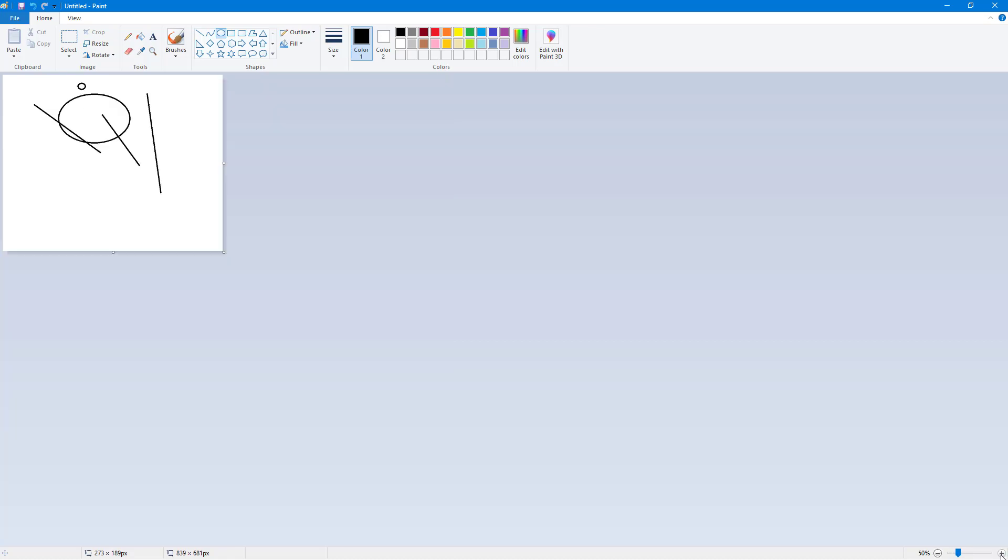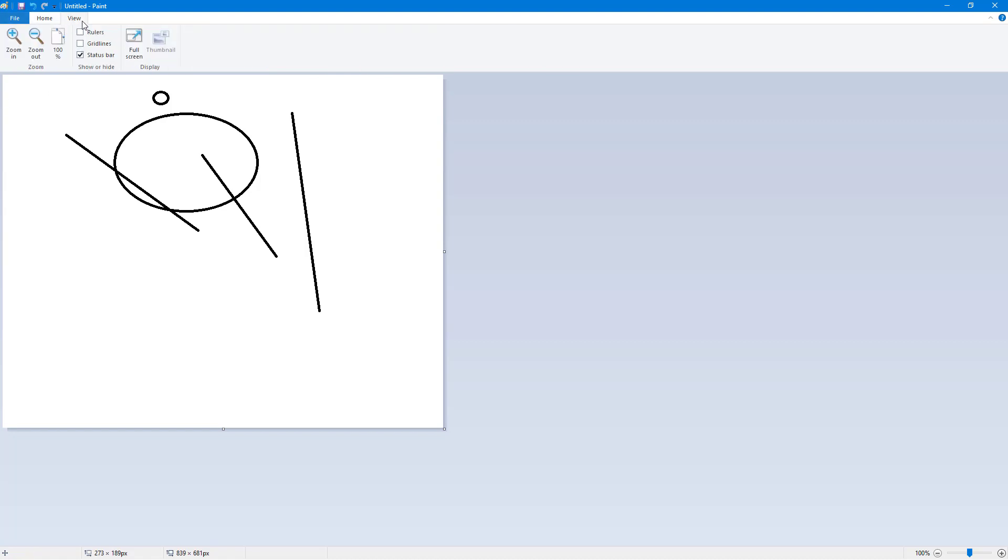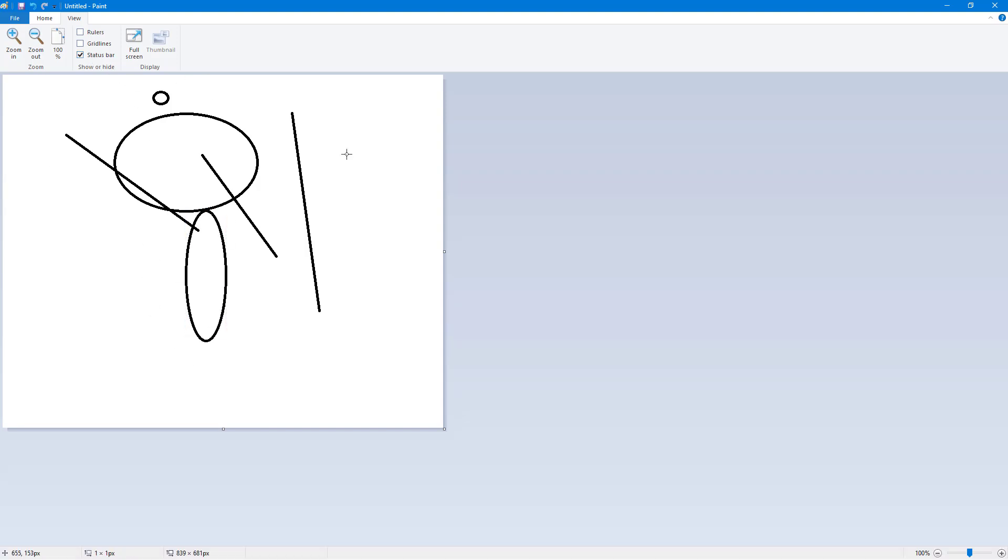If you want to work around with the view, you can also disable this status bar if you don't want these details. And after you draw out things over here and if you don't want anything to be distracting, you can directly go full screen by clicking on full screen.